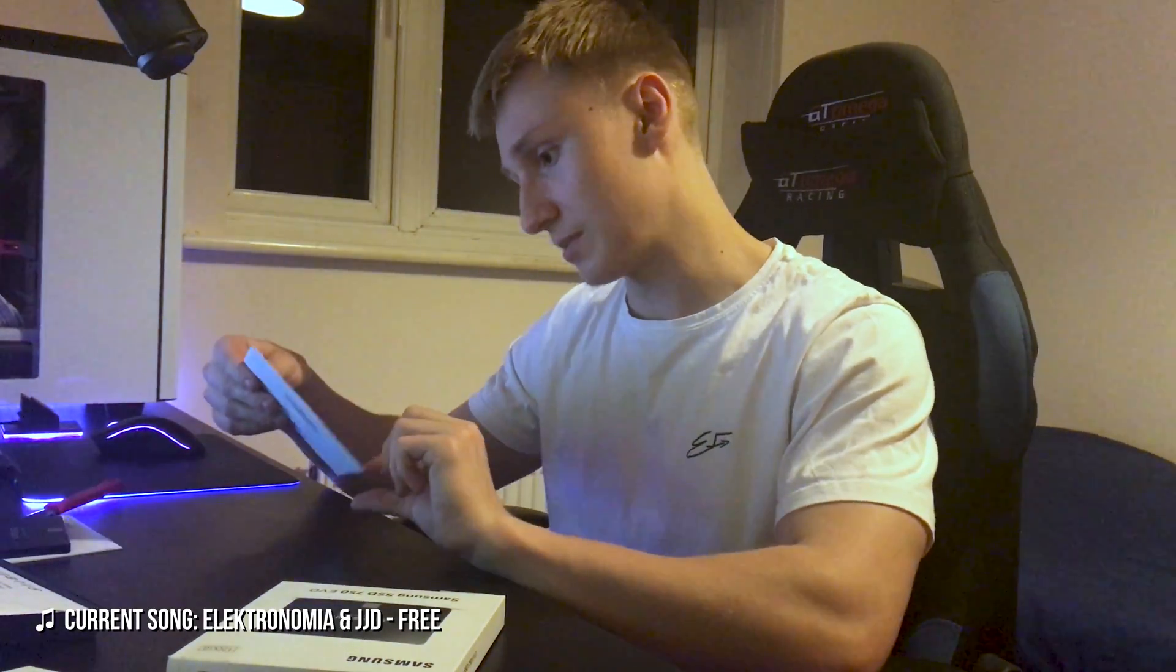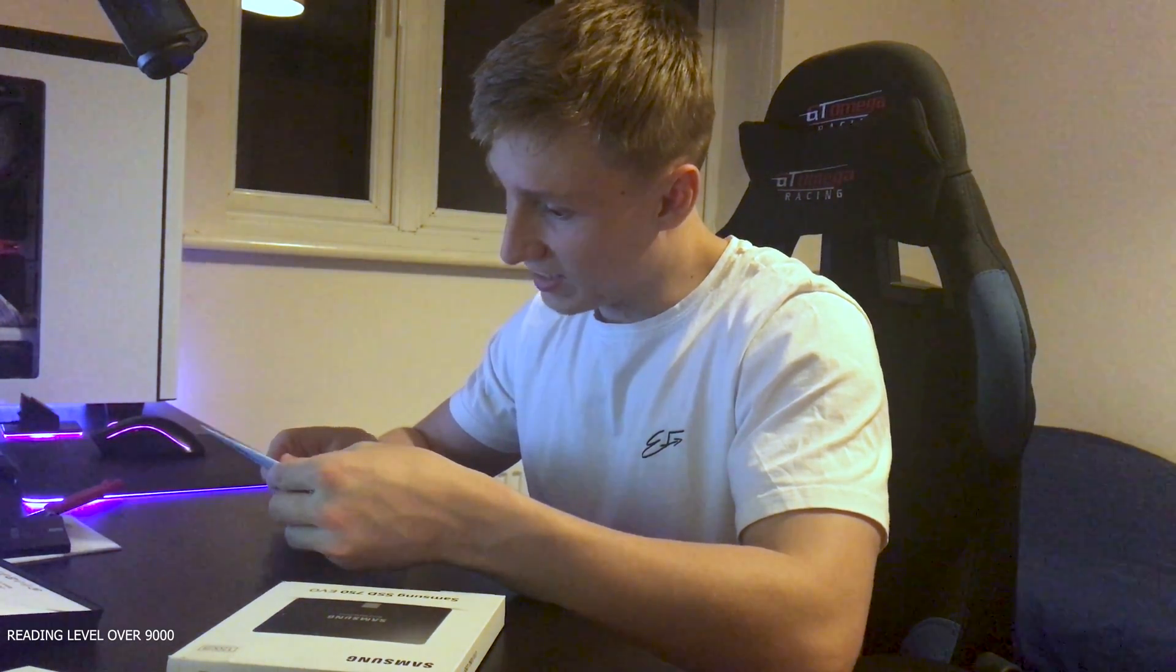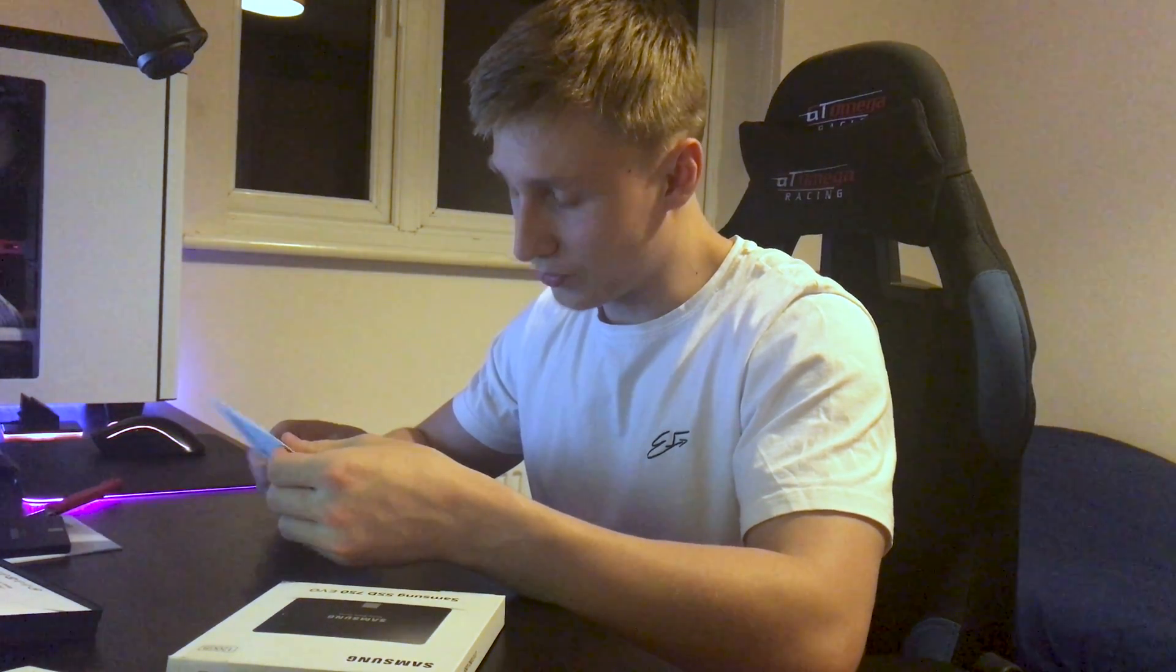And it comes with a little Samsung. What is this? Samsung solid state drive. One stop installation install navigator manual and software. Wow.